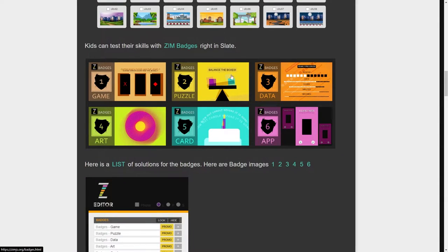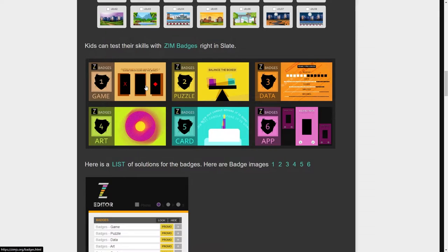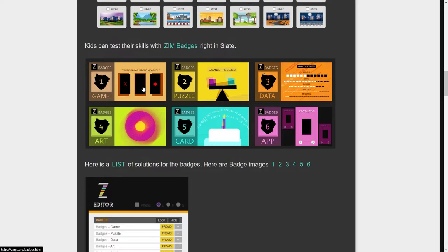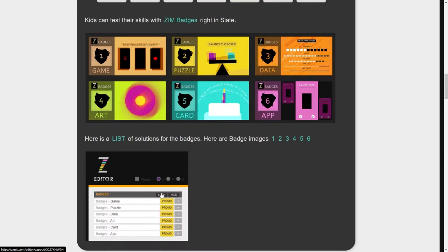Here are the badges. So badges, we haven't told the kids how to make those things for the badges. So they would practice with the tutorial and then if they want to see if they can make some of these things, they can try. We give them hints. Here are the answers for the badges.